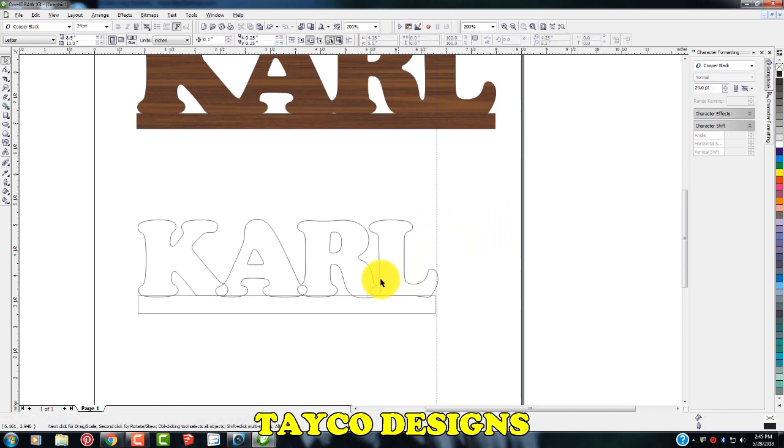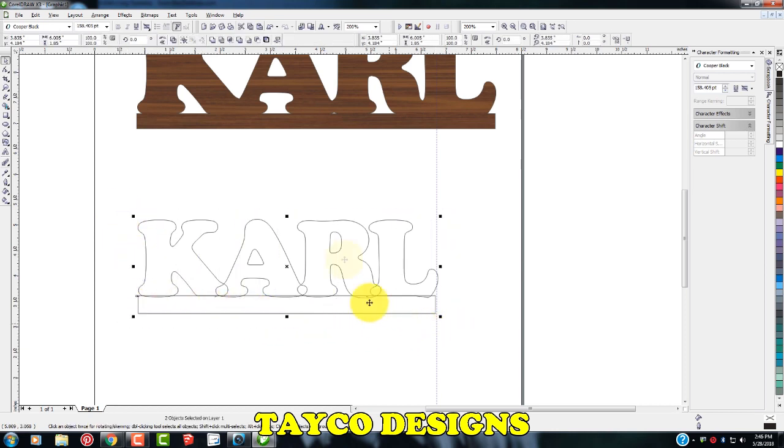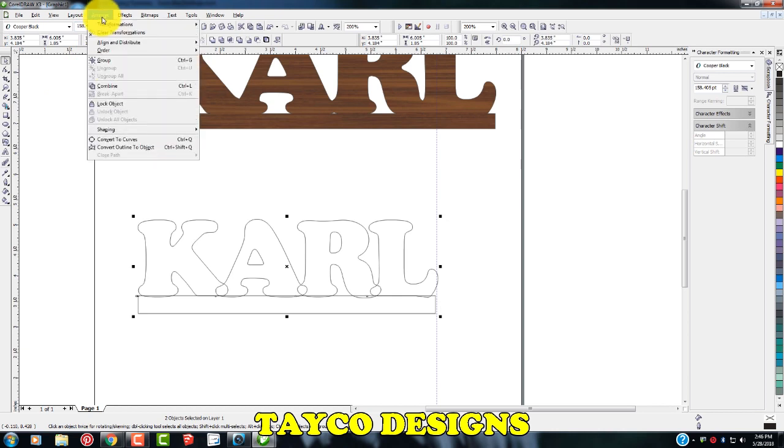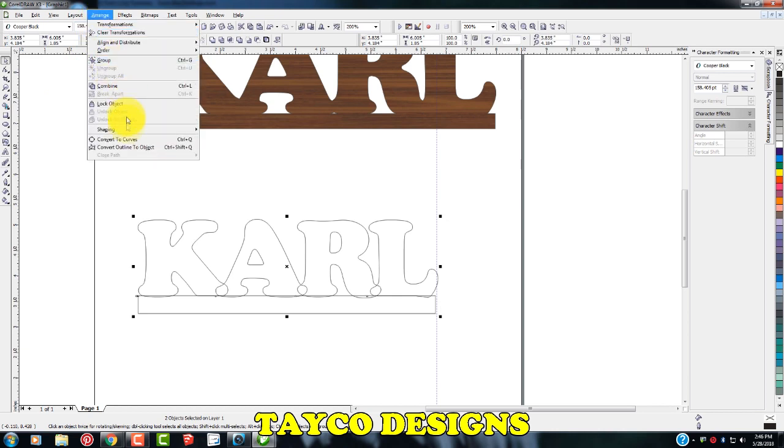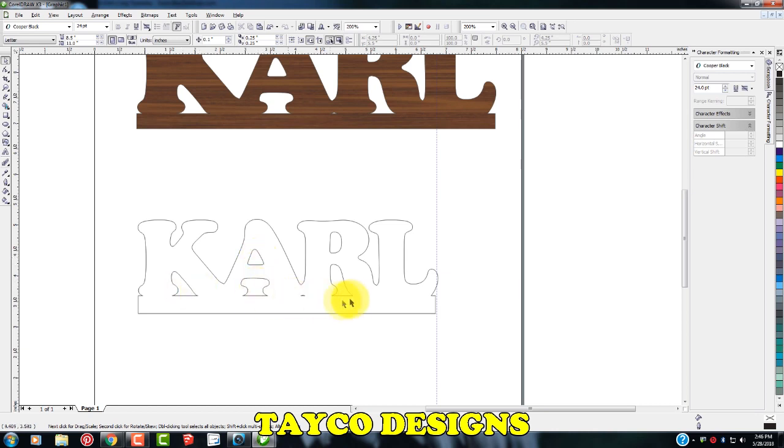Almost done now. We need to weld all these together. So I'm just going to left click and drag here. All of them are highlighted. Come up here to arrange, shaping and weld. There we go. There's your finished scroll saw pattern. You'll want to cut out the inside of the K, two parts of the A, two parts of the R.